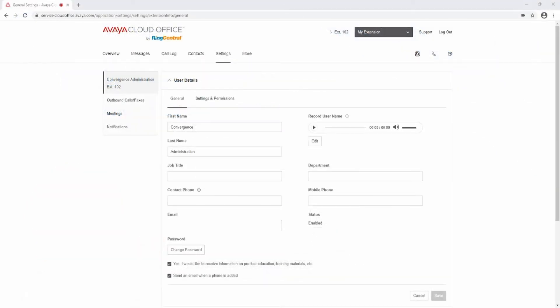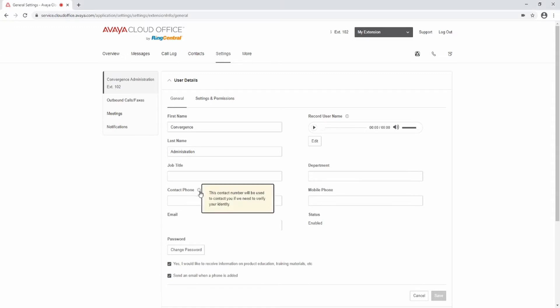The first section in your extension settings is User Details. The General tab contains your first and last name, job title and department, contact and mobile phone numbers, as well as your email address associated with your Avaya Cloud Office account. In this tab you can edit your recorded user name and change your password. Click the Information icon for more information about the settings.